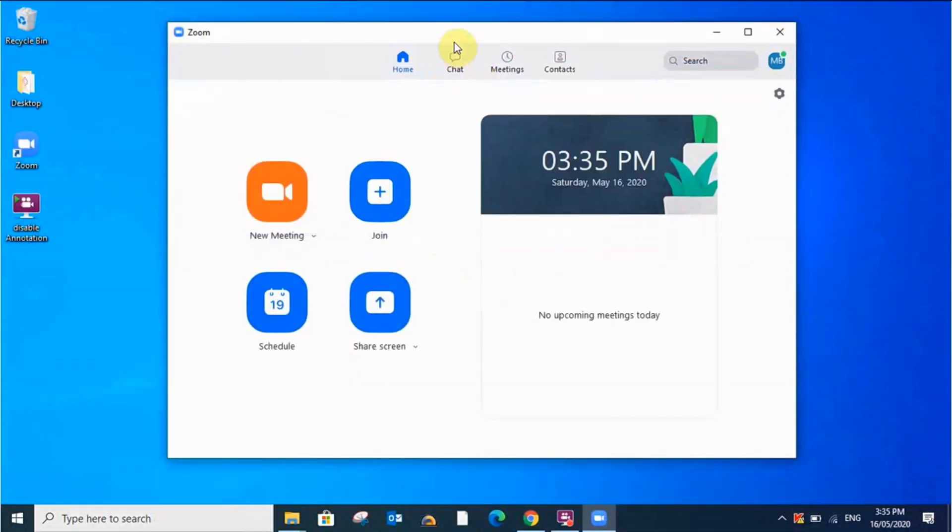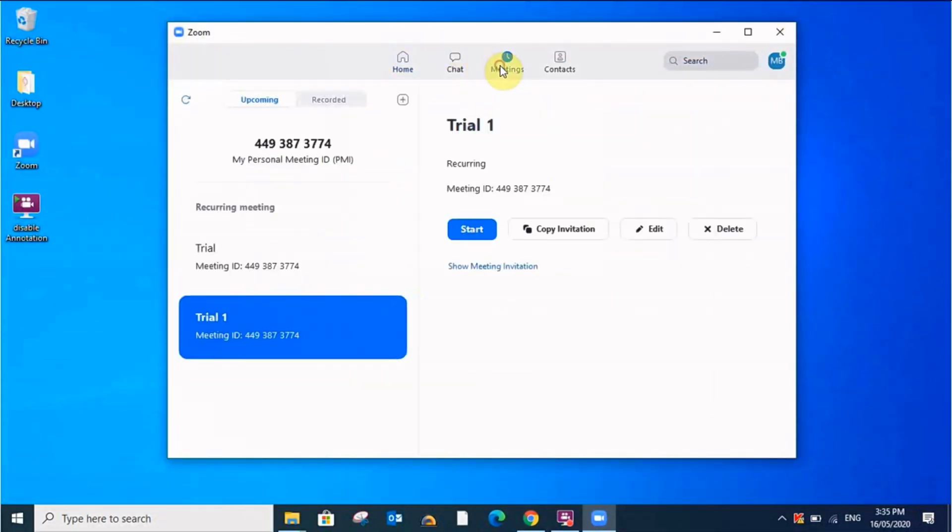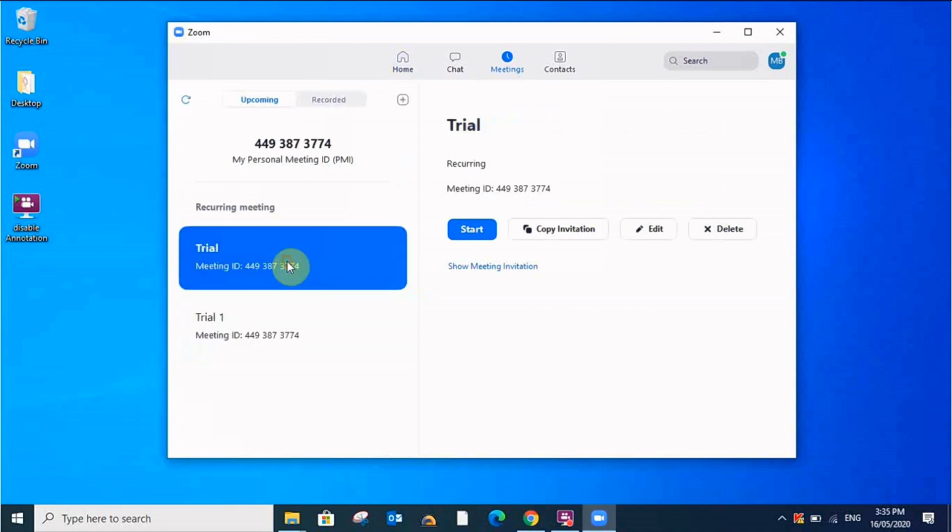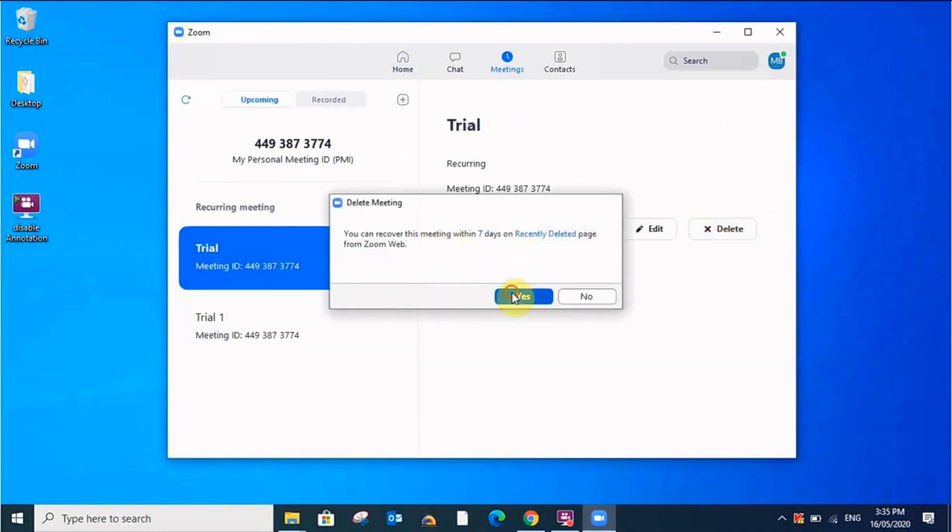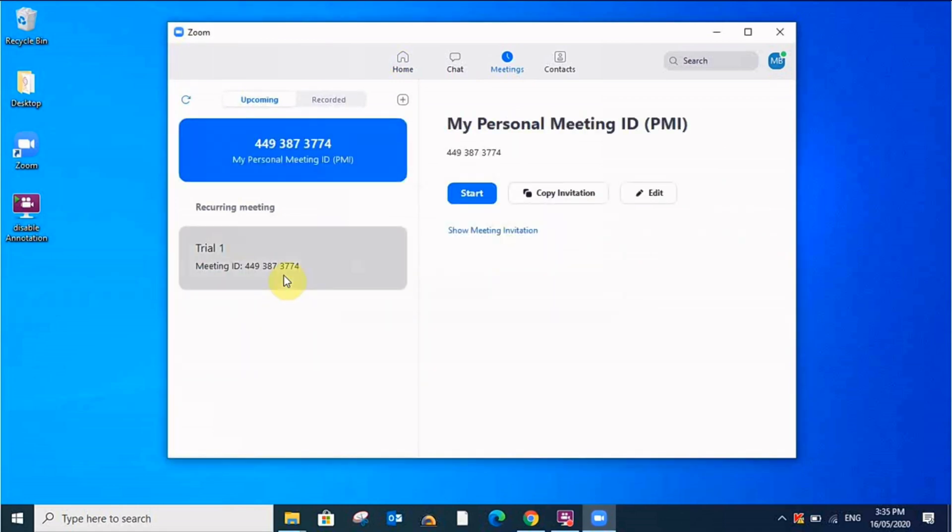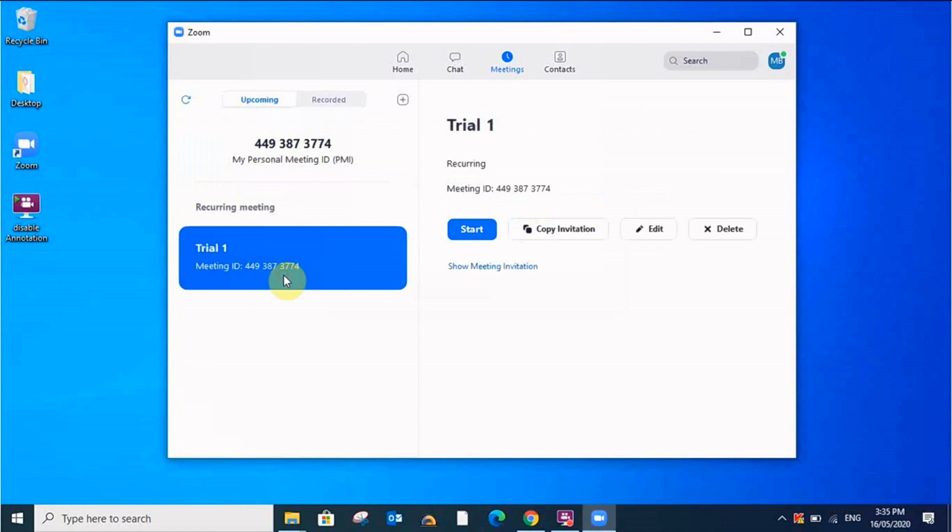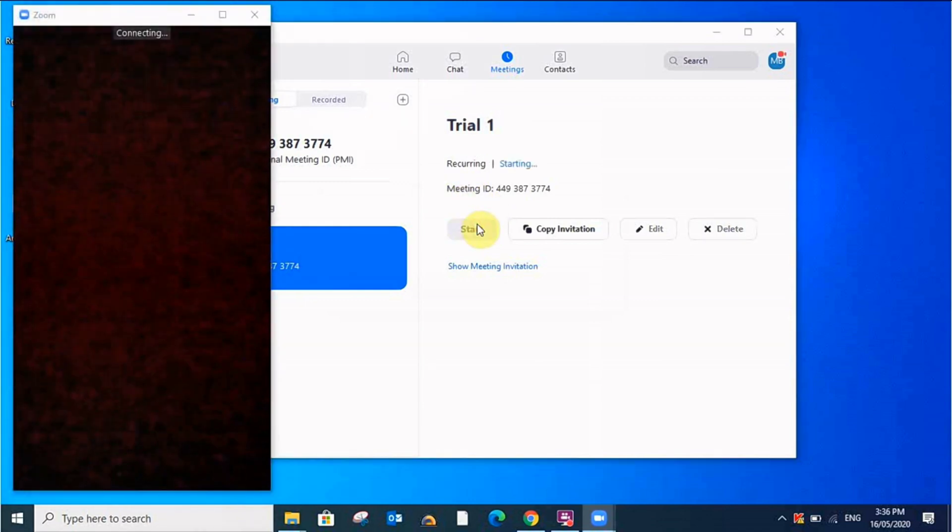Now I'll see how many meetings I have. I'll delete this, I don't need it. So I have this trial meeting. First I'll start this meeting and I will try to access the meeting room from my another device. So let me start this meeting.